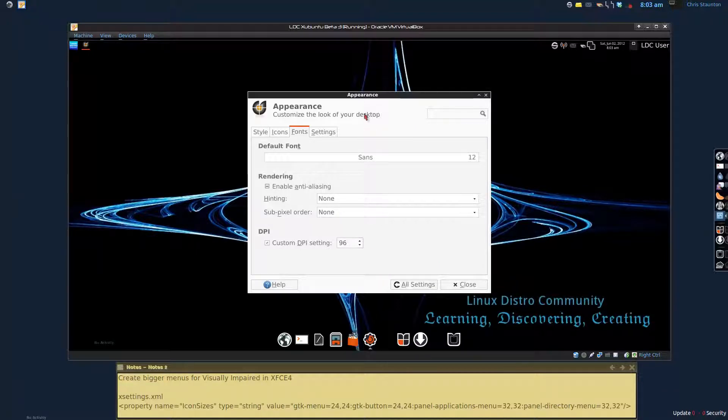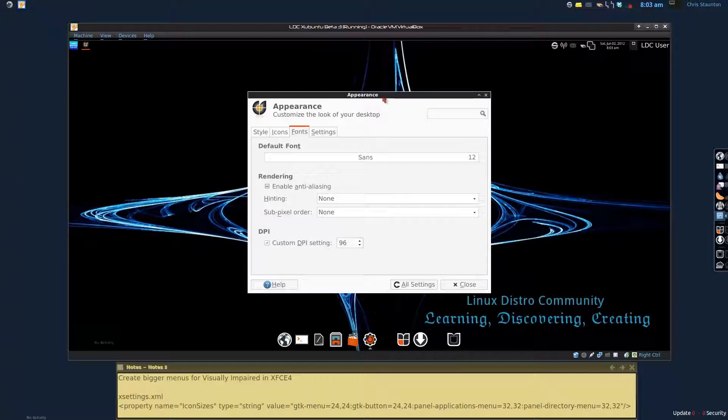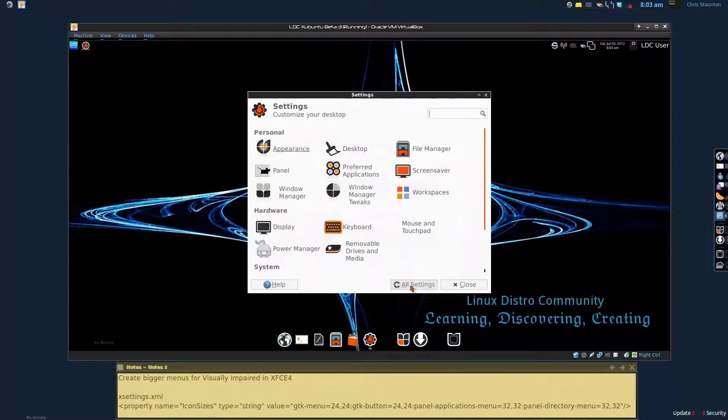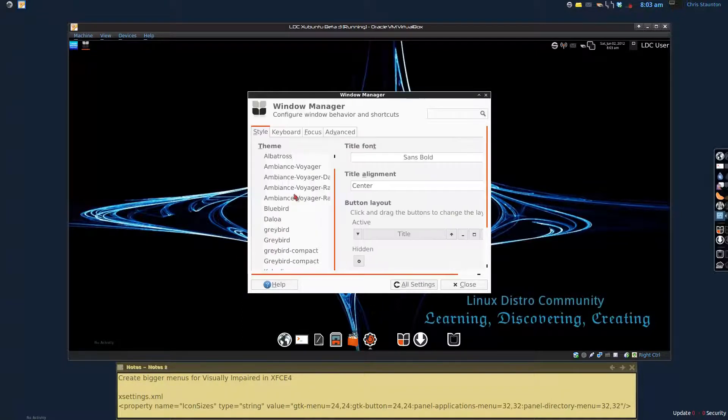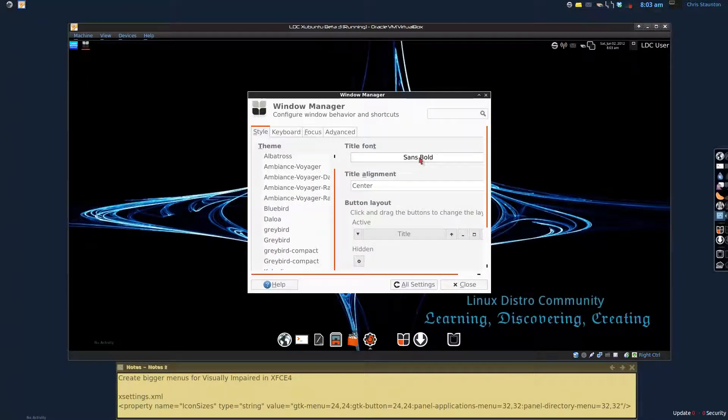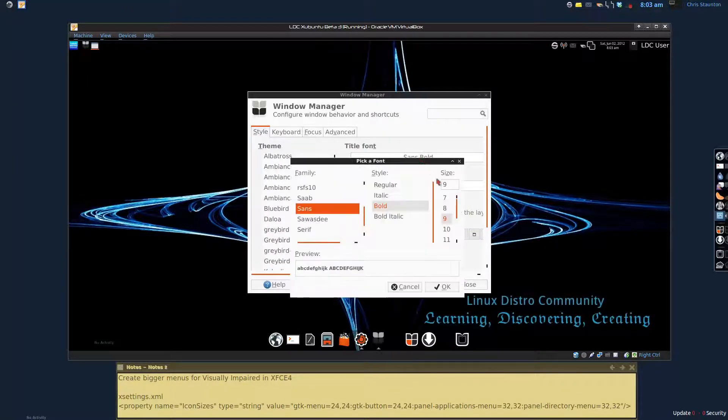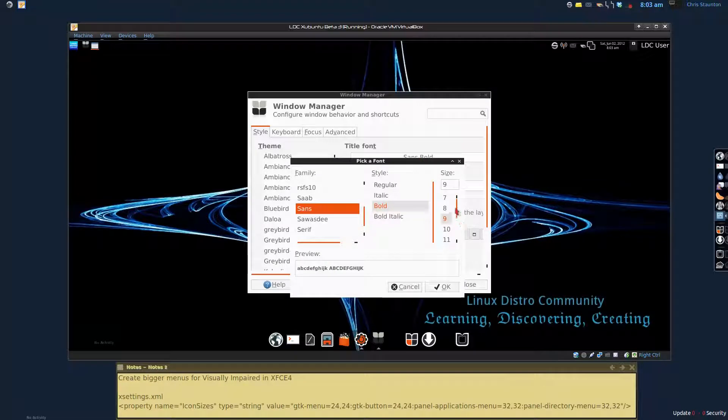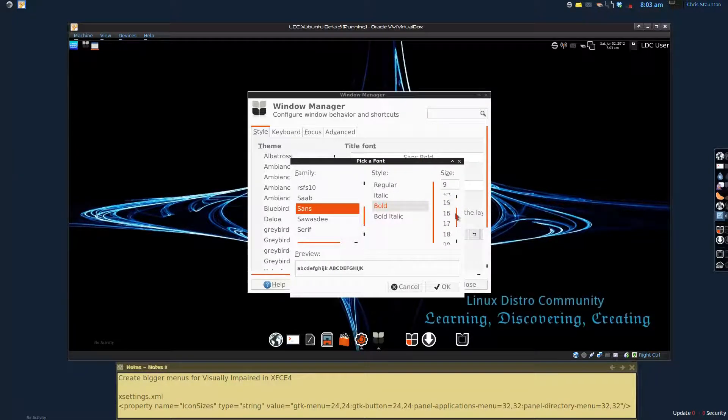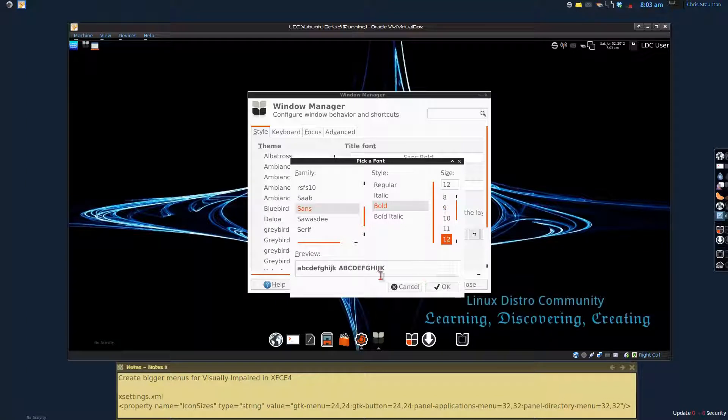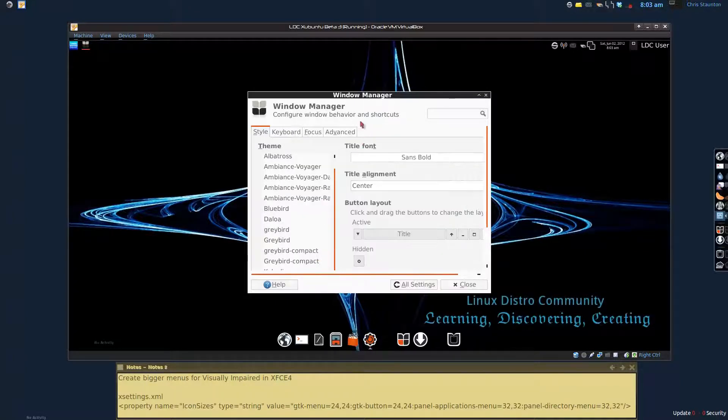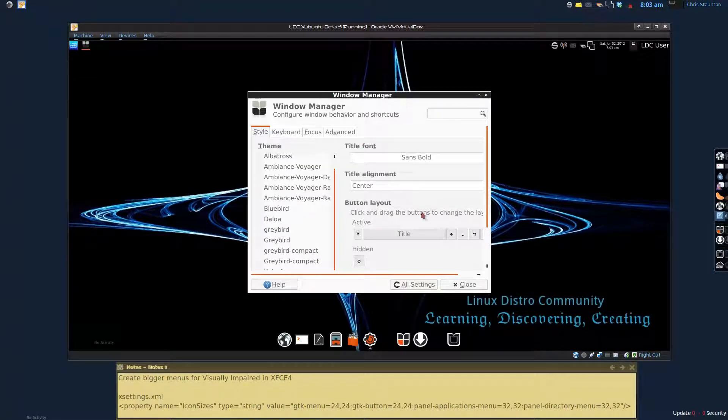One more thing that you may want to change is the name in the window bar right above. And in order to do that we come into the window manager. And right here the title font size we're going to set to 12 as well. That will increase the title font as well. So that makes it a little bit easier for you to see.